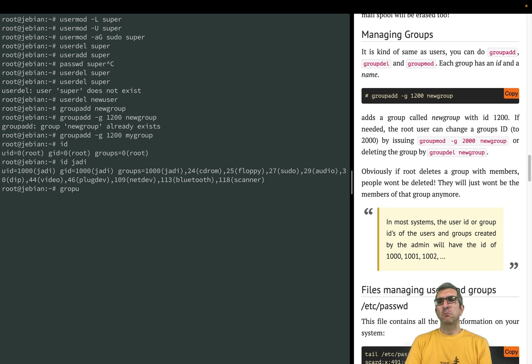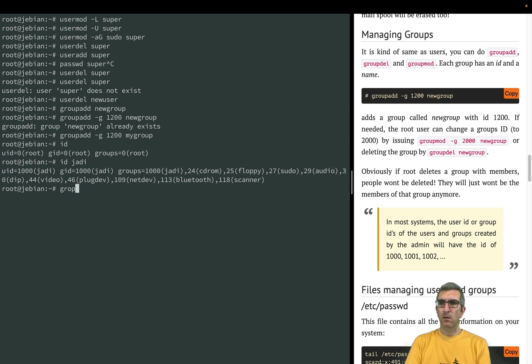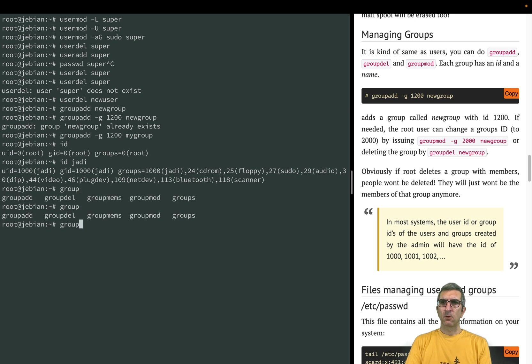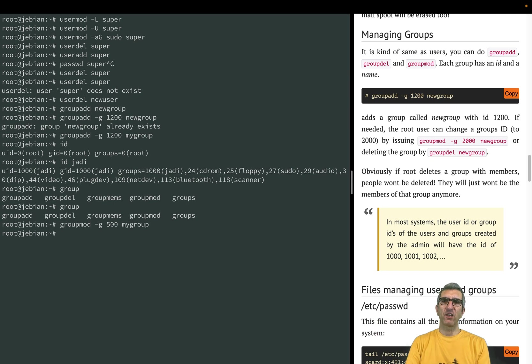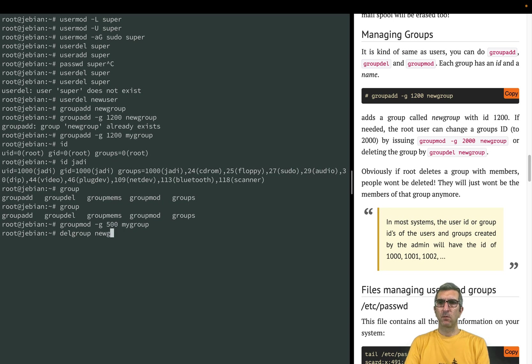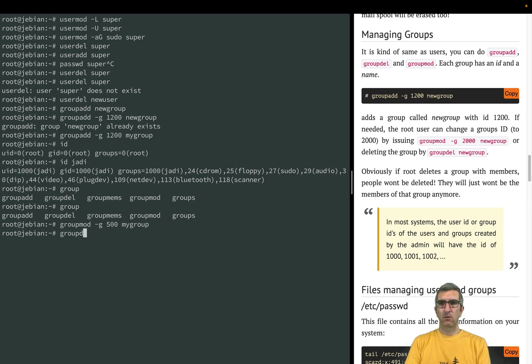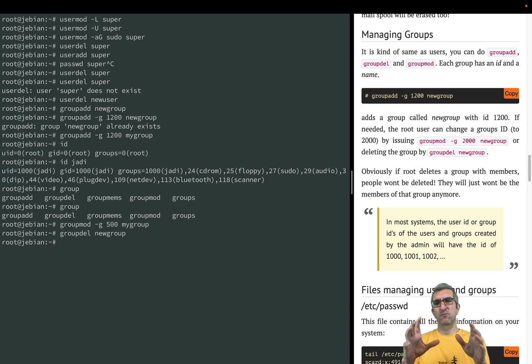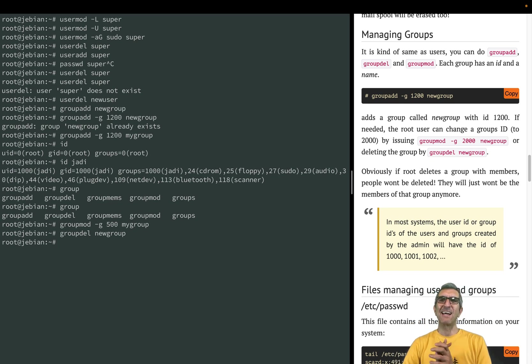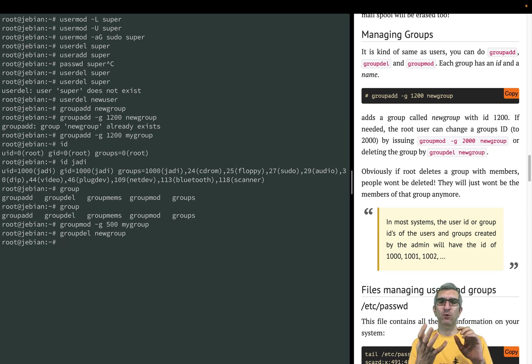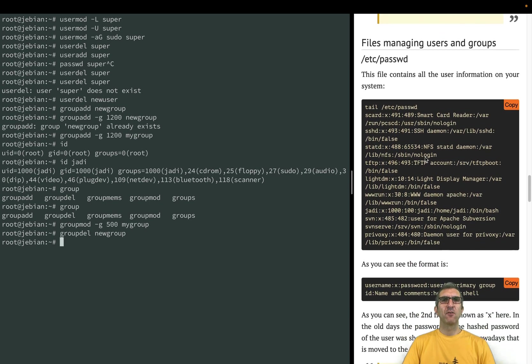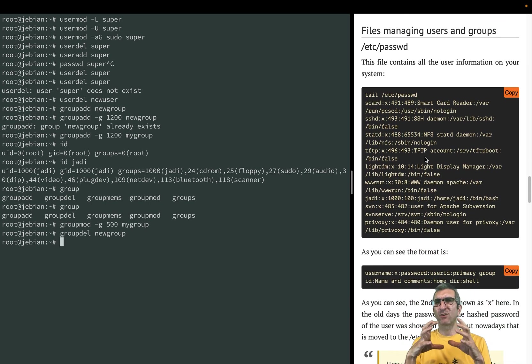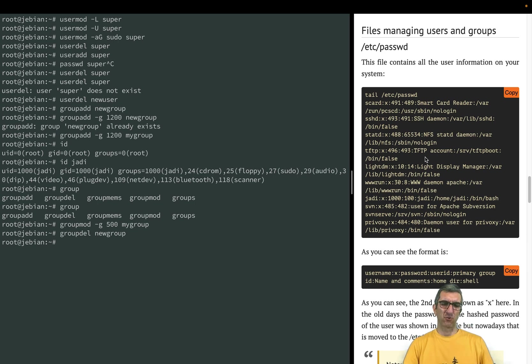Same, you can modify your groups. Groupmod, you can say change the ID to 500 for mygroup, just change. Or you can say delgroup or groupdel newgroup. Tab works and completes my commands, I don't need to type ever. Now you know how to change your password, how to manage your users, and how to manage your groups. On the next section we will talk about some important files who plays roles here and hackers.